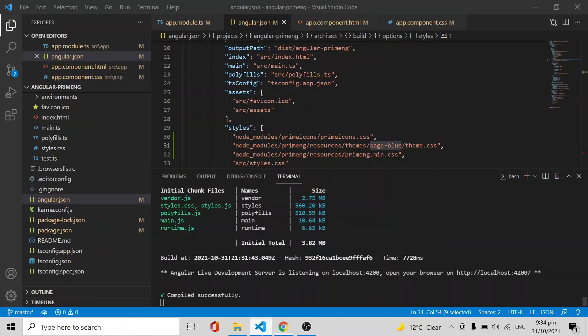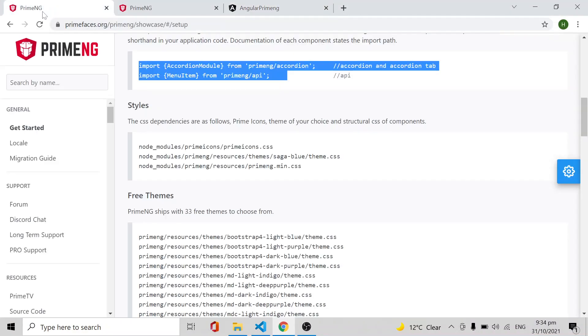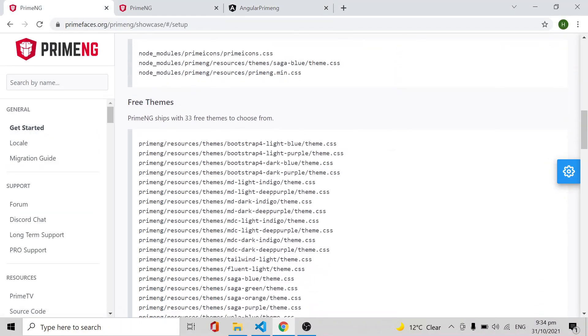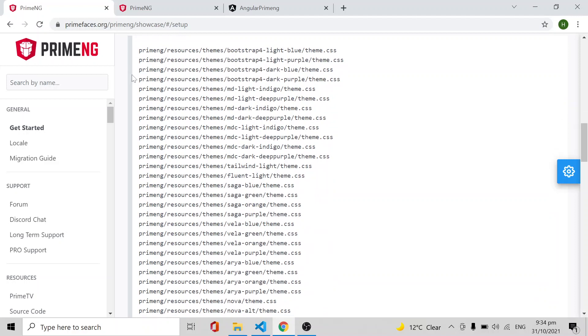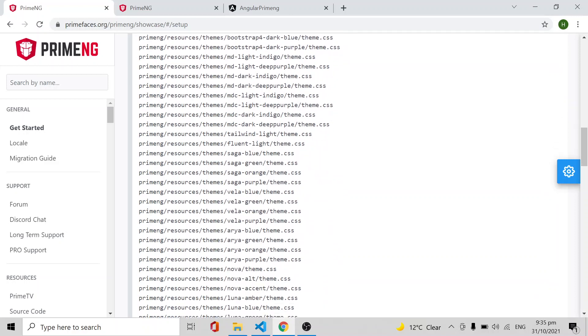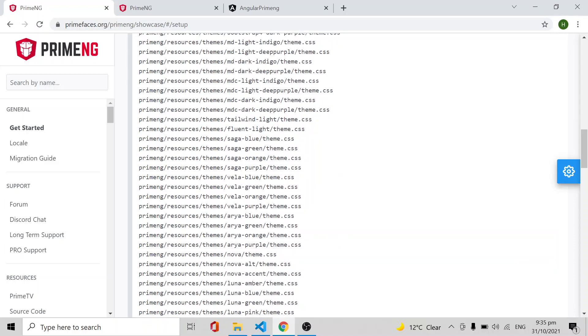For showing that example, I have implemented a simple slider. Whatever we implemented in the previous video was a Saga Blue theme. So how are we going to change it? In the PrimeNG website itself in the Get Started section, you can see the free themes available. PrimeNG has 33 free themes to choose from. You can choose whatever themes you like and apply those themes.